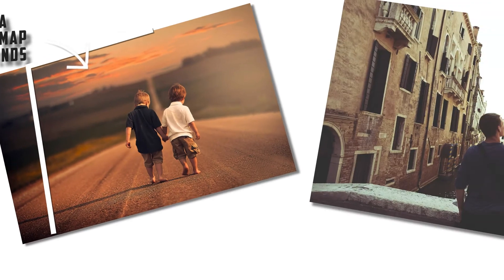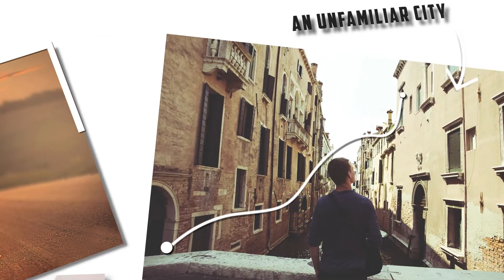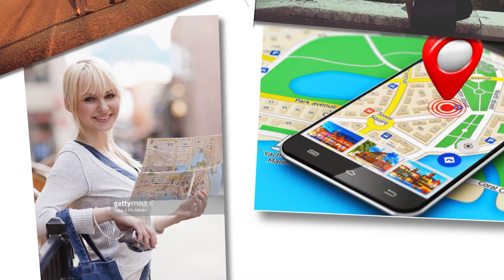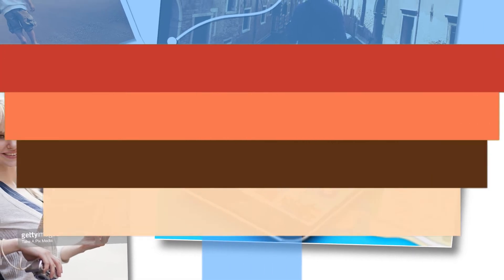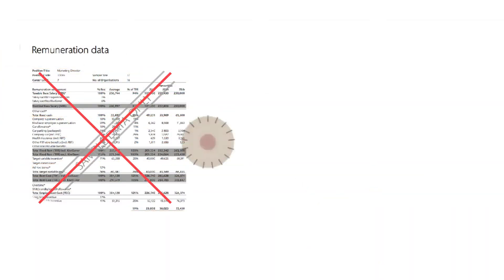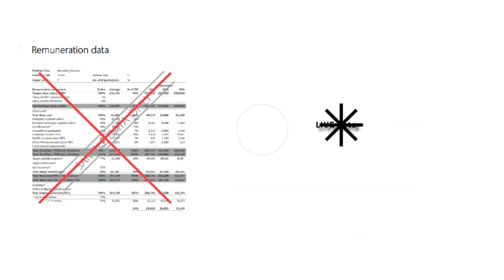Ever wondered whether two friends traveling to an unfamiliar place would use a physical map or Google Maps? Traditional remuneration reports are just like physical maps for your talent-related decisions, and what the world needs now is live data.